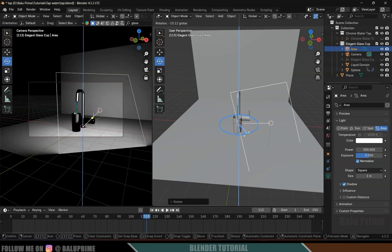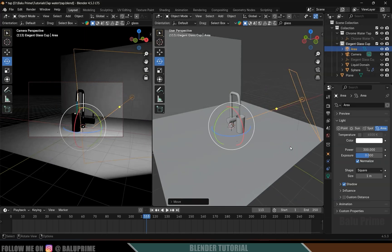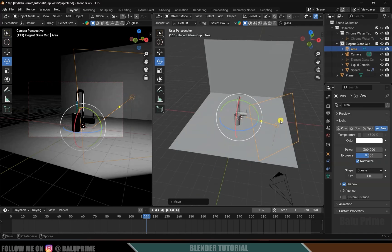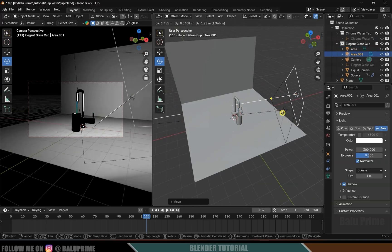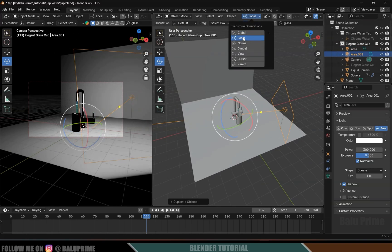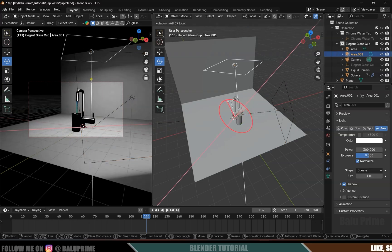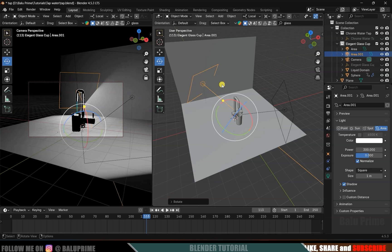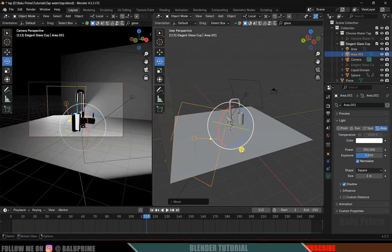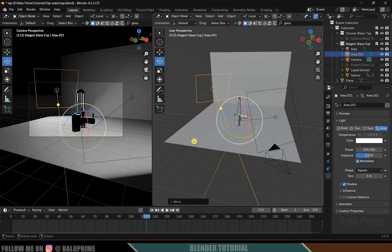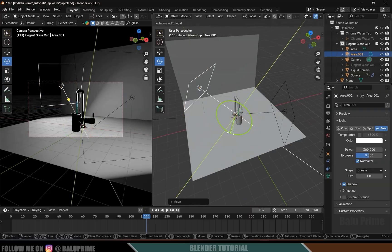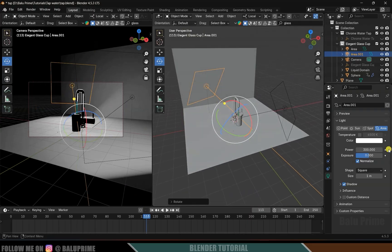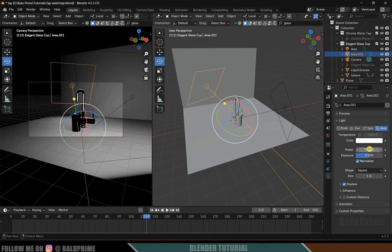Rotate the light a bit and move it behind the scene — this is going to be the key light. Now let's add another light: Shift+A. Change this to local, bring the light behind the objects, and position it. Rotate it aside and reduce the intensity to 70. This gives us a nice rim light.